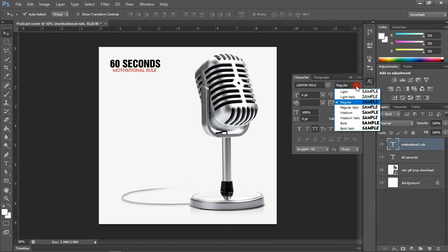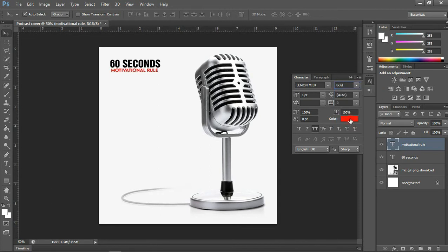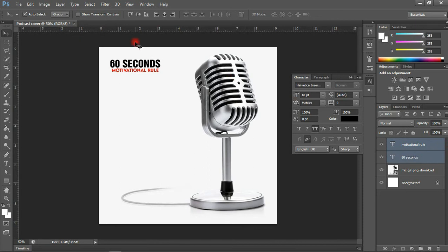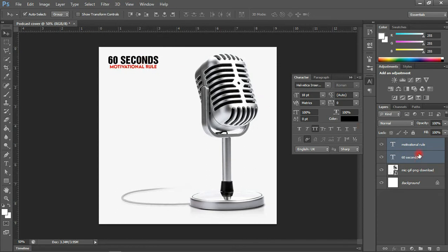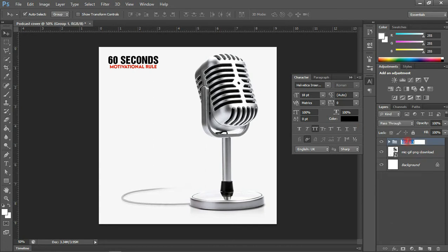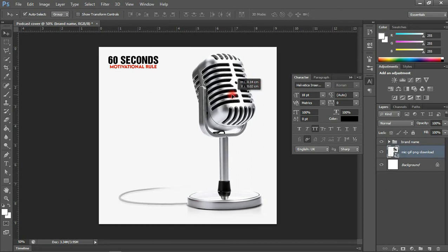I'm going to make this bold. We can select both layers and come to the alignment part to align them together. I'm going to put this in position, then group these by pressing Ctrl+G on the keyboard, and rename this group 'Brand Name.' There you go — let me push this into place.